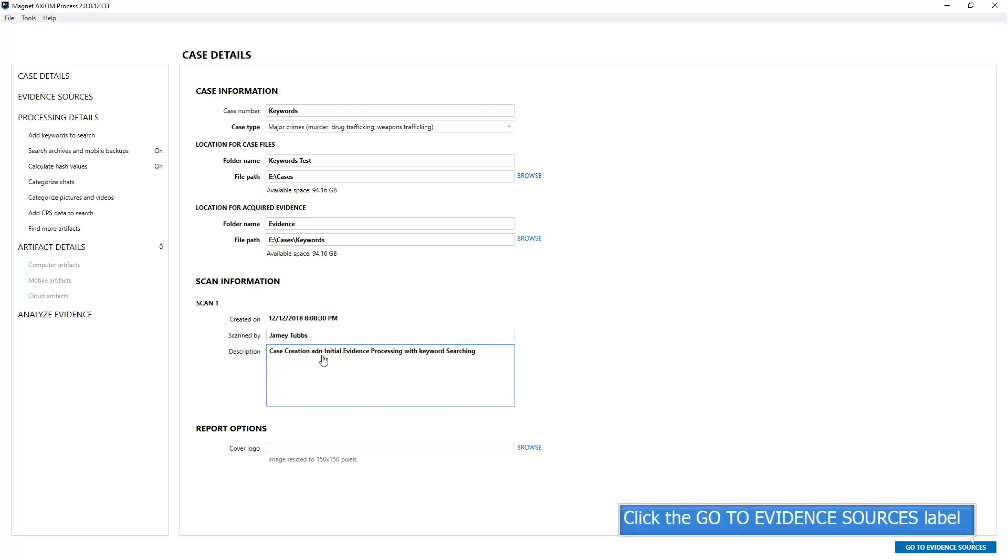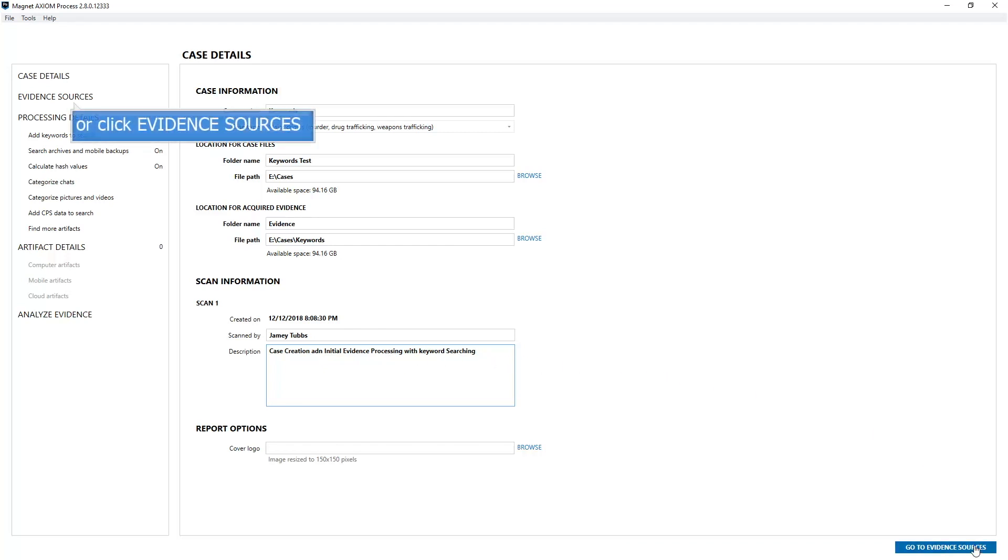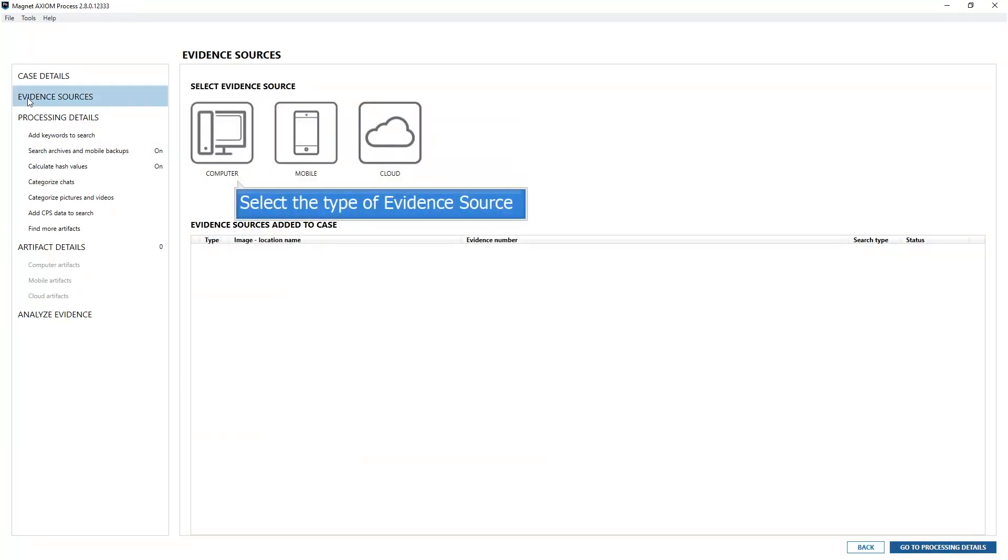I can choose the next part of the workflow, evidence sources, by clicking in the bottom right hand corner, go to evidence sources, or you can choose to work on the list on the left hand side. Right under case details is the next object which is evidence sources. Both will lead to your ability to add different evidence files from different evidence sources. In this case my evidence source is a computer hard drive, so I'm going to select computer.